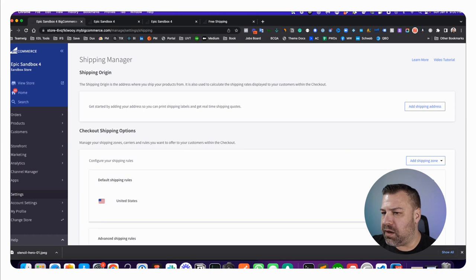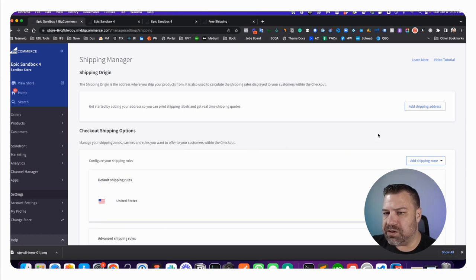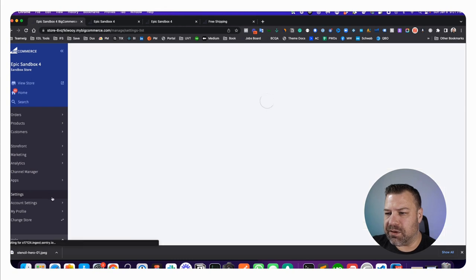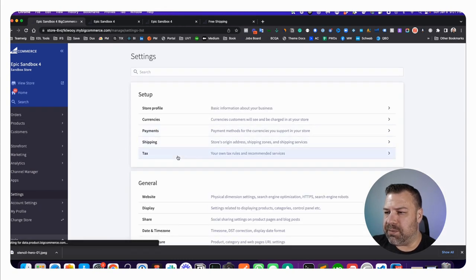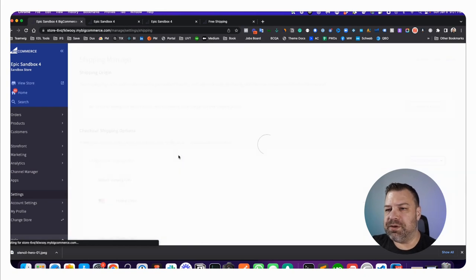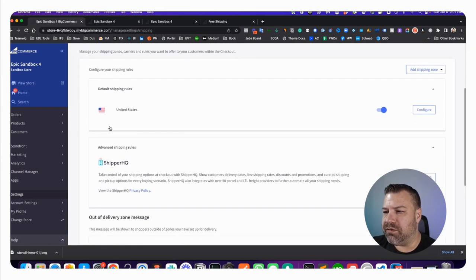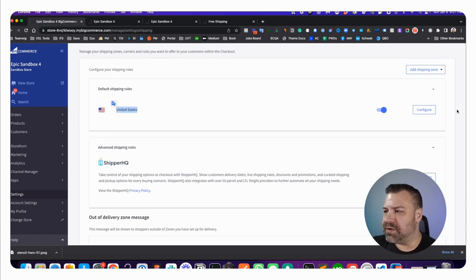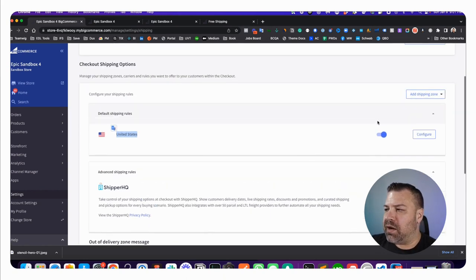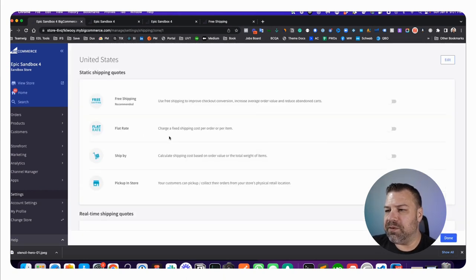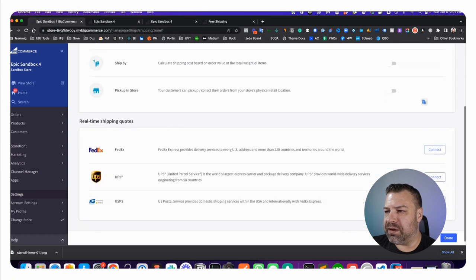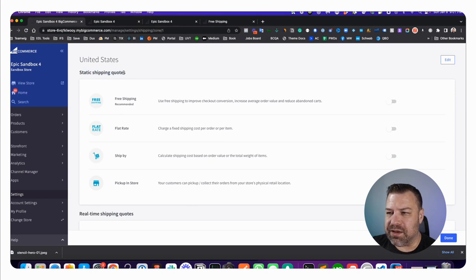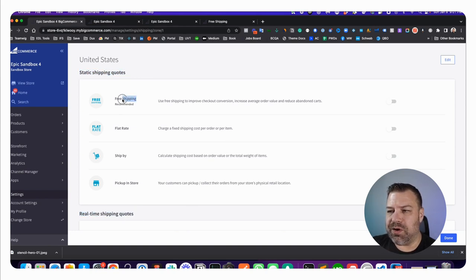When you go into Settings and then Shipping, it takes you to your Shipping Zones. You may or may not have more than one configured. I have a United States shipping zone here on my demo store. You can click Configure and right in here you see the different shipping carriers, quotation devices, static shipping quotes, real-time shipping quotes, but you also see up here a Free Shipping method.